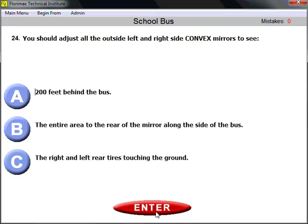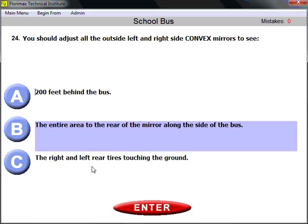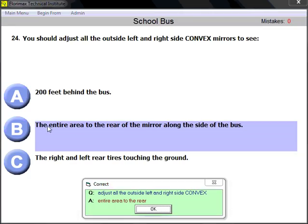Question number twenty-four: you should adjust all outside left and right side convex mirrors. There are three types of outside mirrors — flat, convex, and crossover. Convex mirrors should be adjusted so you can see the entire area to the rear of the mirror along the side of the bus — as much of that area as possible.